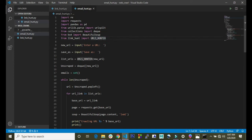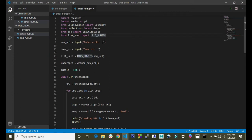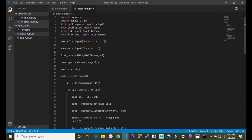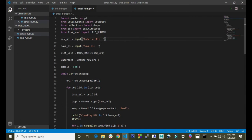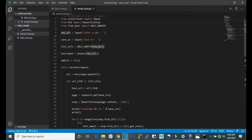Here we created an input for the user to enter the URL they want to extract emails from, then we save it. We created the savers to save the email. Then here we call the URLs hunter function and give it an argument which is the new URL the user entered, so it goes ahead and extracts the URLs and stores them to this url_list.